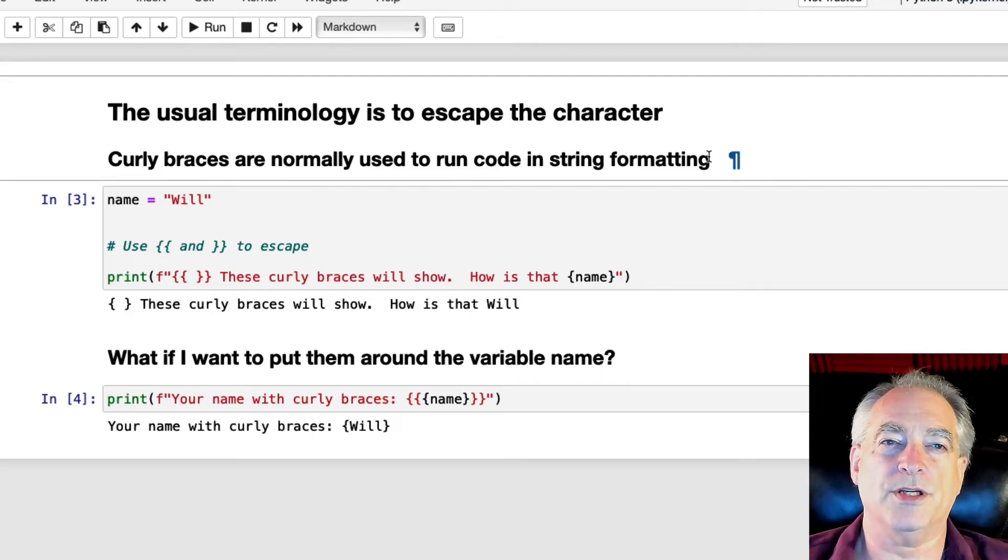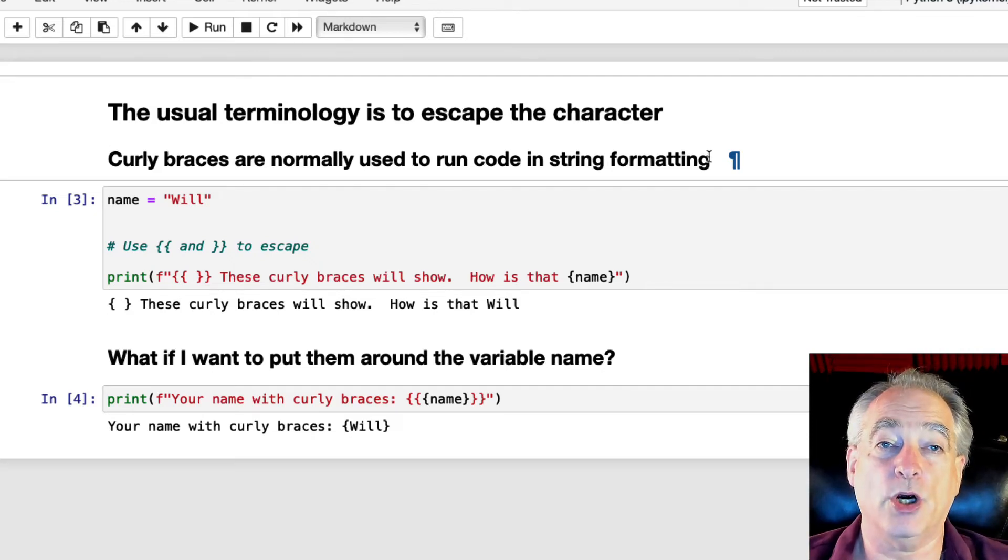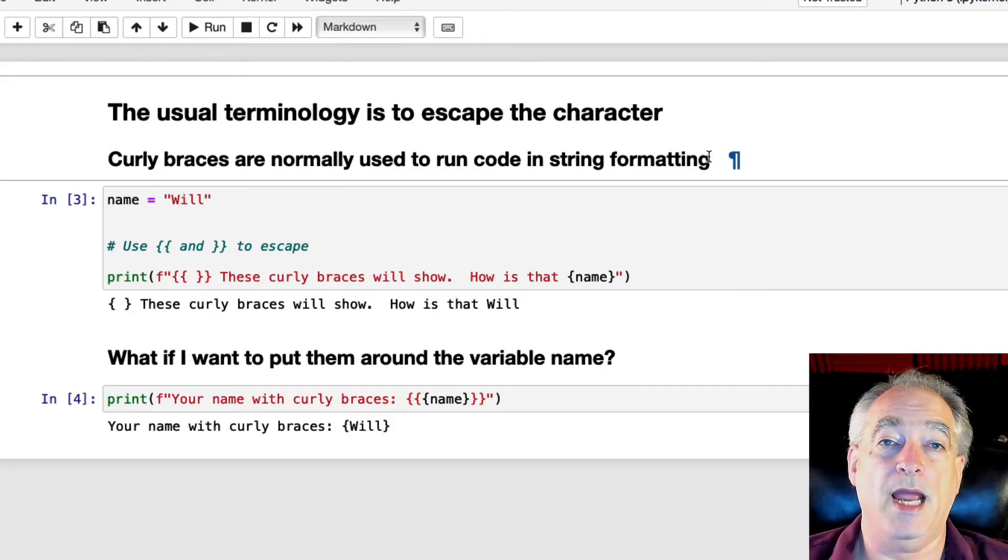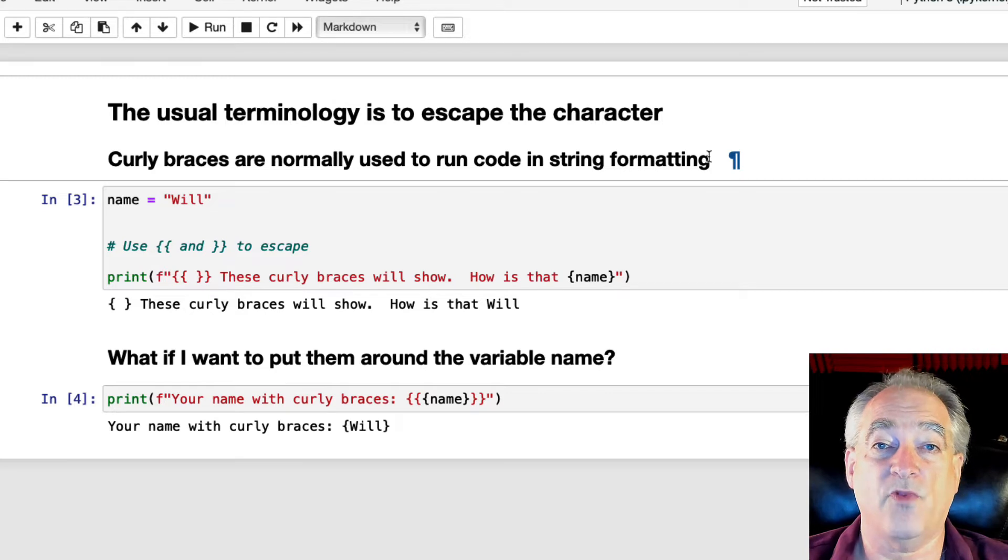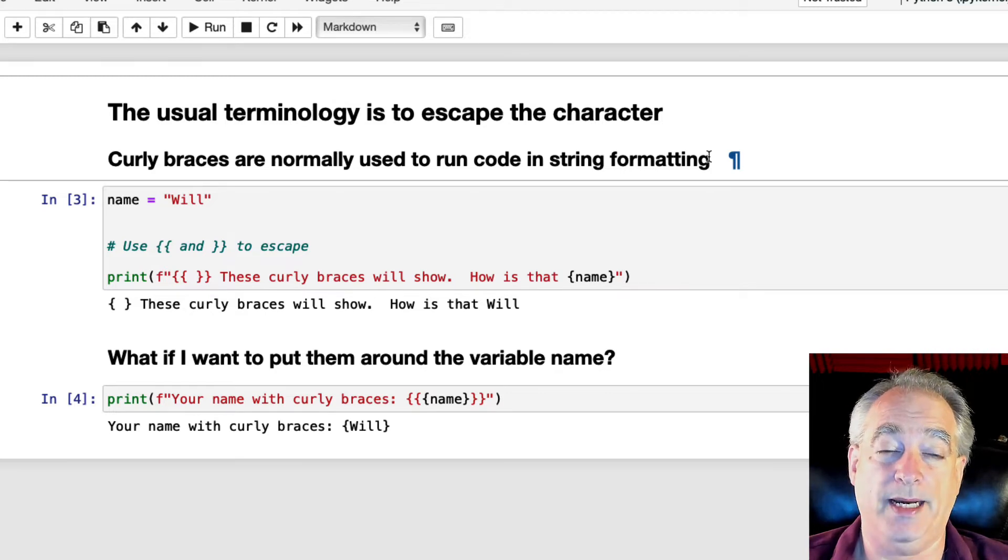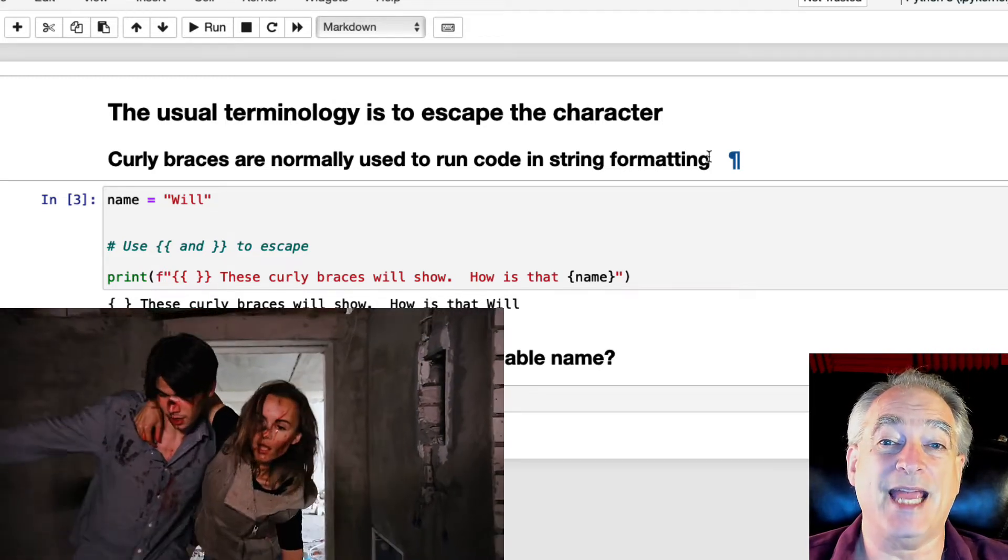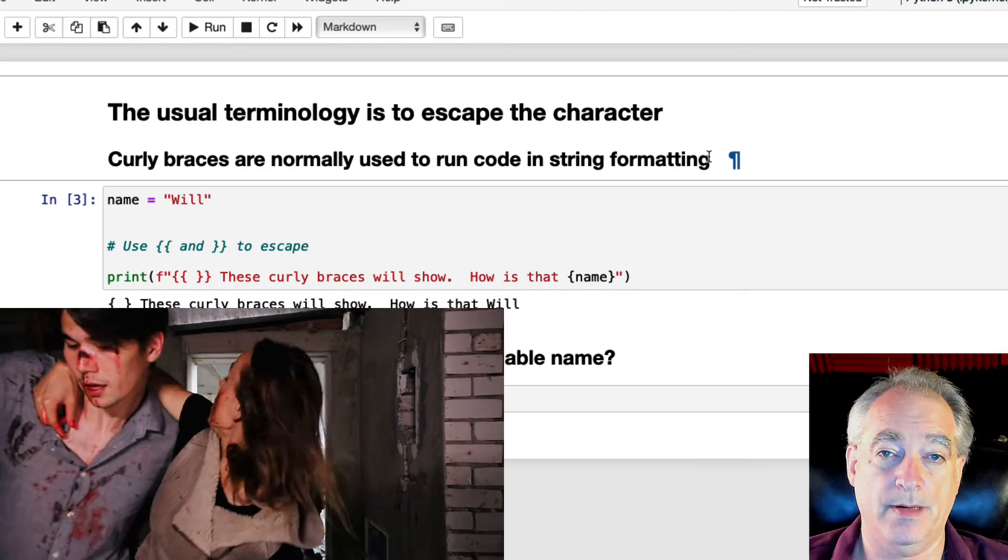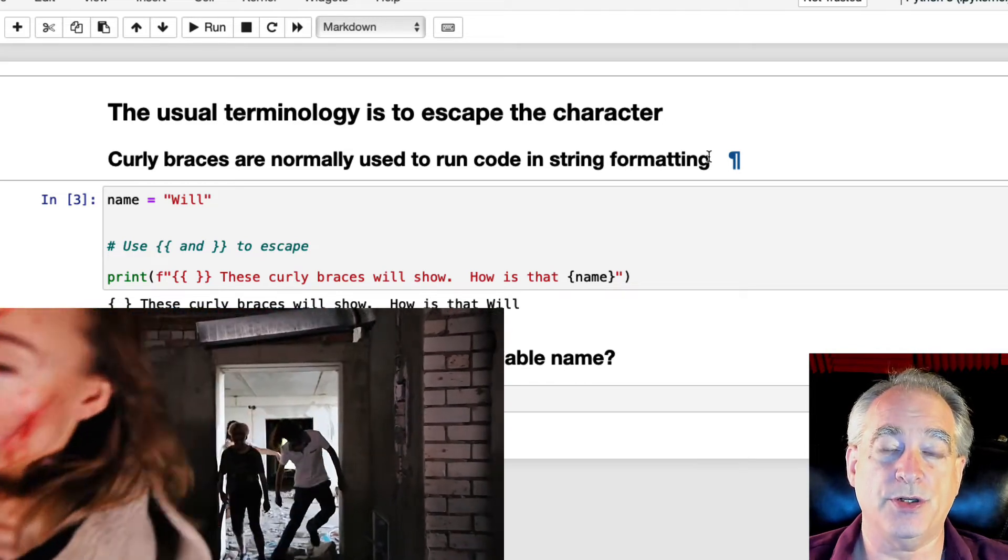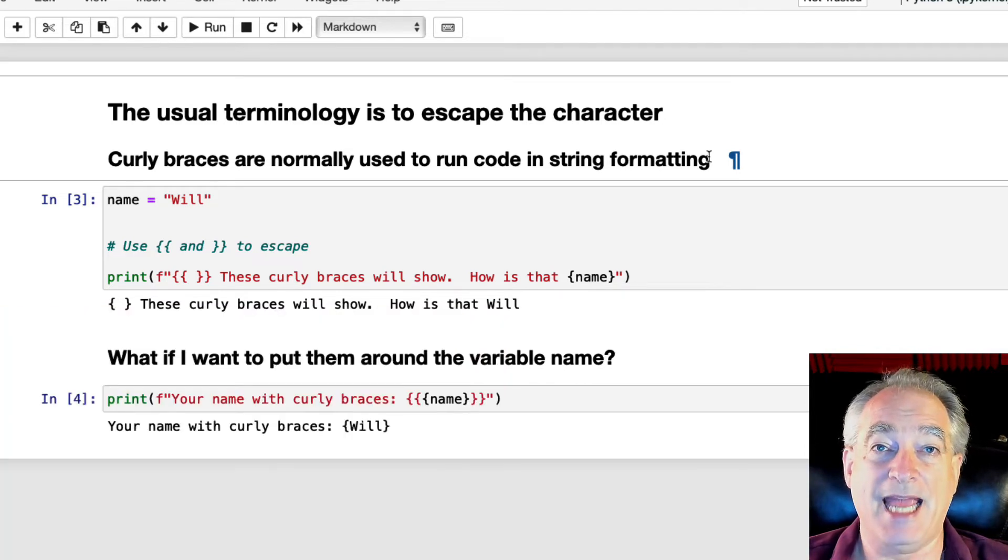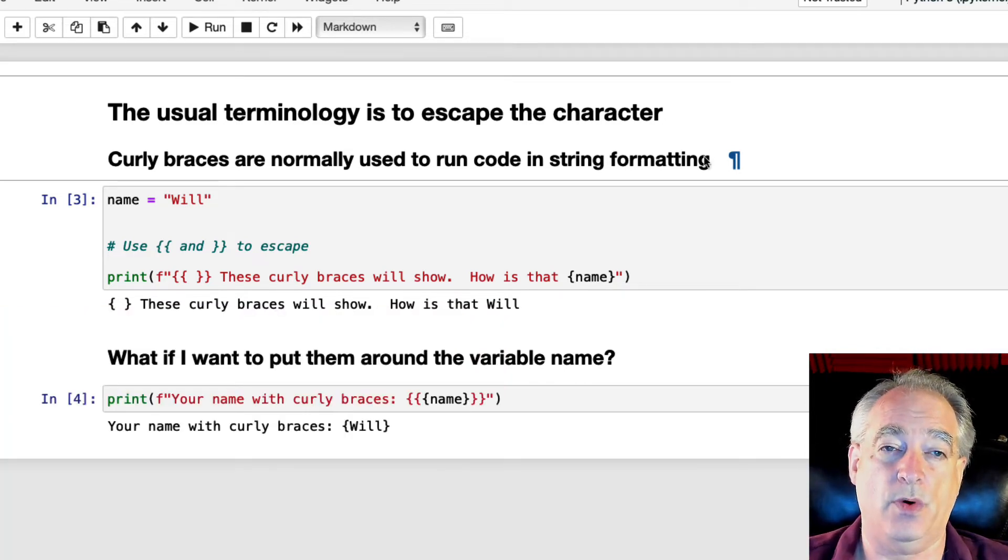In this video, we're going to discuss how to print curly braces when you're f-formatting a string. The usual terminology is to escape the character. So if you're searching for this, escaping characters is what you want to look for.